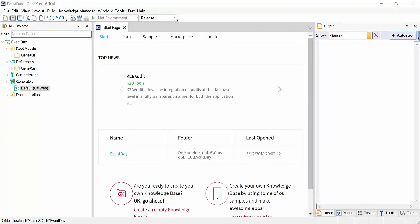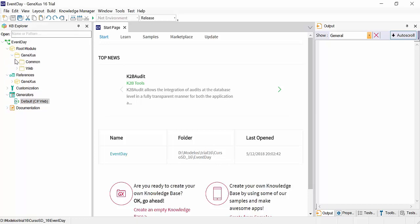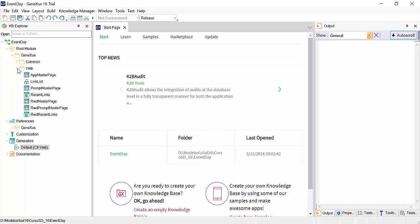Note that below root module is the GeneXus folder containing the subfolders common and web, each with some predefined objects, such as master pages, for example.